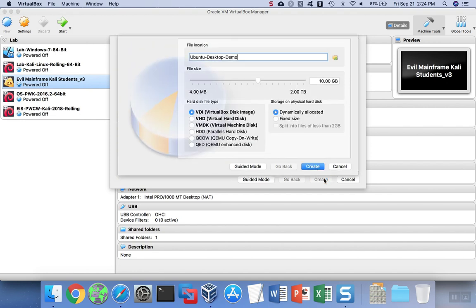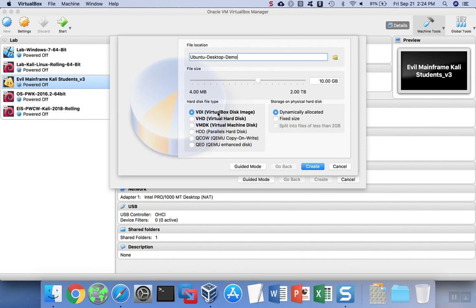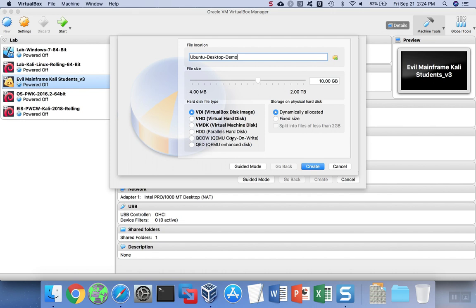We'll go ahead and hit create, and then we have to decide what kind of hard disk do we want. If you're only going to use this on VirtualBox, just use the defaults. If you think there's some chance that you might transfer this virtual machine back and forth between VMware and VirtualBox, you may want to select the VMDK format. VirtualBox is good at handling either format, but VMware has a strong preference for the VMDK. Again, it just depends on whether or not you think you would ever use this virtual machine in some other platform like ESX or VMware.